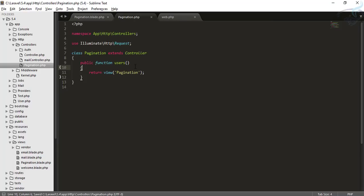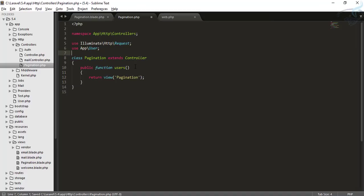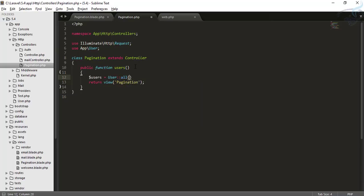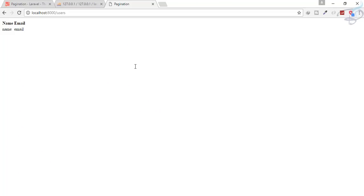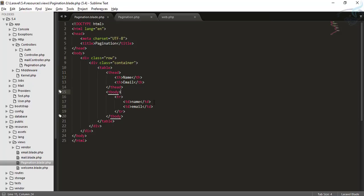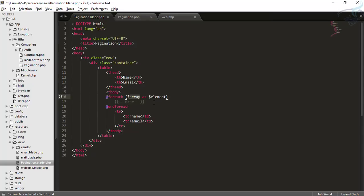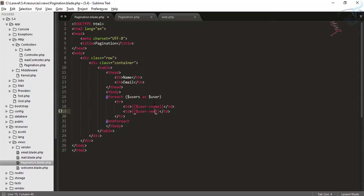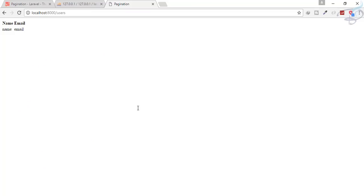Now we just have to connect our system with the database. I'll import the model with 'use App\User', then set users equal to User::all(), and pass it to the view using compact. In pagination.blade.php I'll create a foreach loop — foreach users as user — and inside the table row, I'll output the user's name and email.